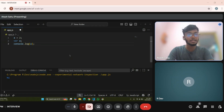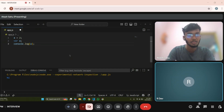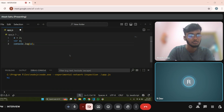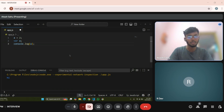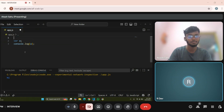Sir, we have declared the value of a is 2 at the first line. Can you remove a equals to 2 on the first line? Sure sir. Tell me what will be the output here?